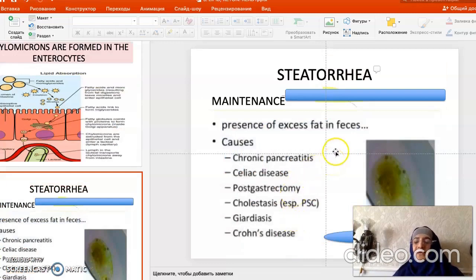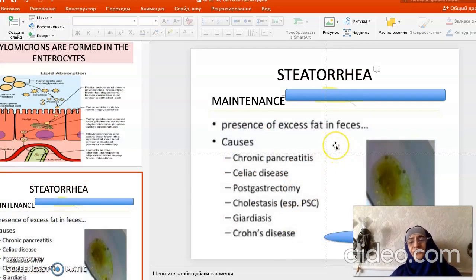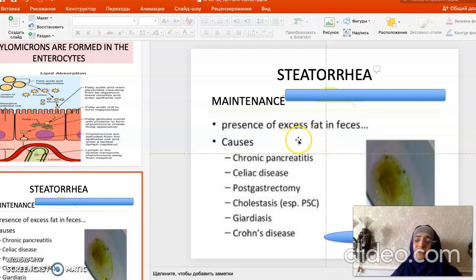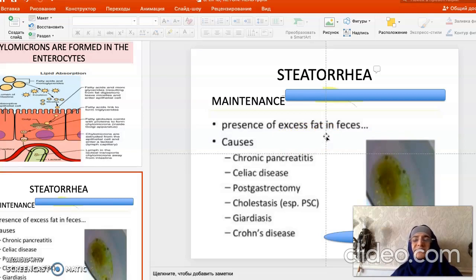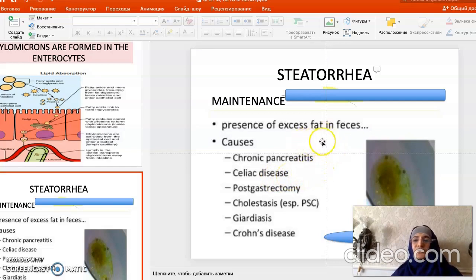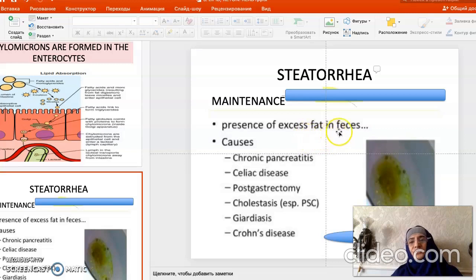When fats from the diet cannot be completely absorbed in the intestine, the excess fat present in the stool is called steatorrhea. Our lipase is so active that steatorrhea is observed only in very severe diseases such as celiac disease or shortened bowel. Sometimes in bile insufficiency, such as with gallstones, steatorrhea also occurs.